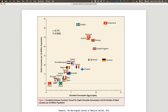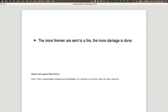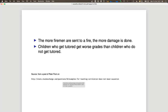What I just drew on the whiteboard is a causal model explaining this data. There are other interesting effects: the more firemen sent to a fire, the more damage is done — strongly correlated, but we know a big fire causes both. Similarly, children who get tutored get worse grades, because you only get tutored if you're already not doing well.